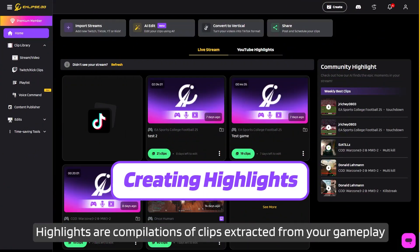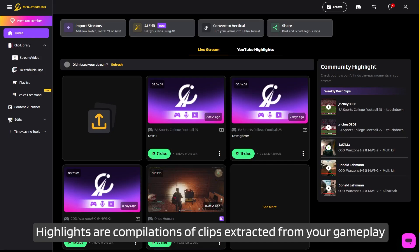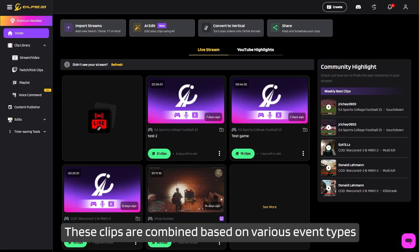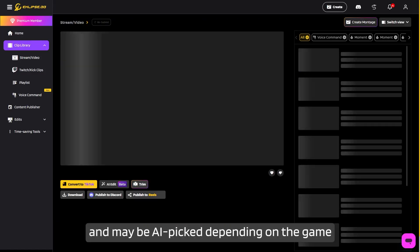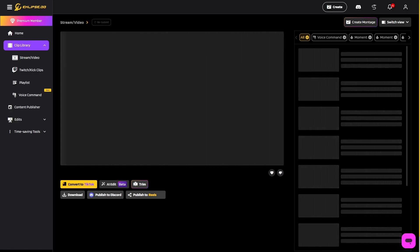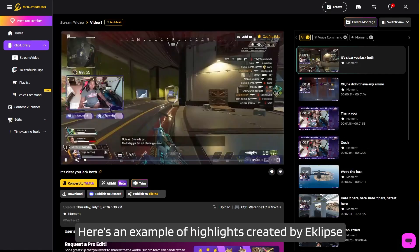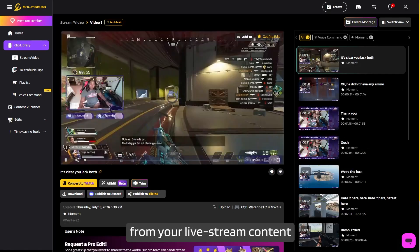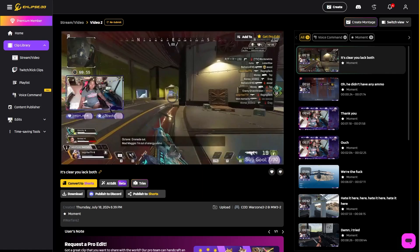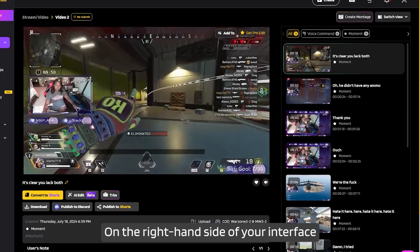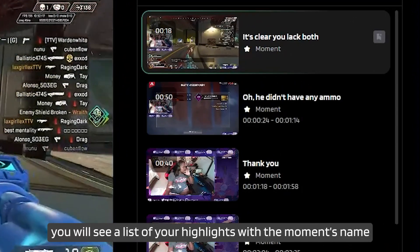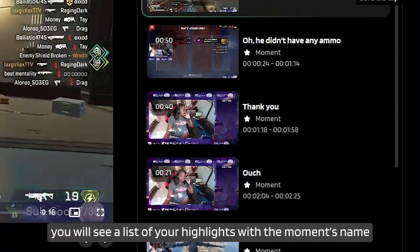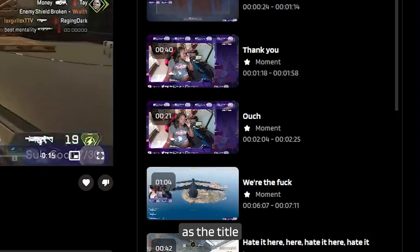Highlights are compilations of clips extracted from your gameplay. These clips are combined based on various event types and may be AI-picked depending on the game. Here's an example of highlights created by Eclipse from your live stream content. On the right-hand side of your interface, you will see a list of your highlights with the moment's name as the title.